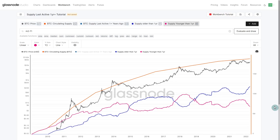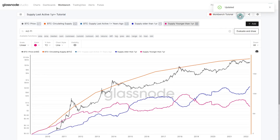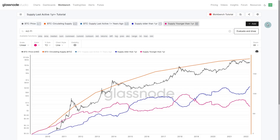Before we move on to the net position change we're going to hit save. This is an existing chart in my library so hitting save will save it as-is. You can also hit 'save as' if you want to create a new variant and keep your current one — essentially forking that workbench. You can also use 'save as' to copy somebody else's shared workbench, bring it into your library, and continue to innovate on it.